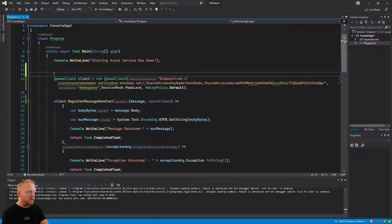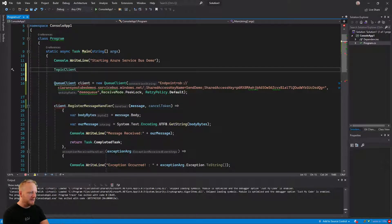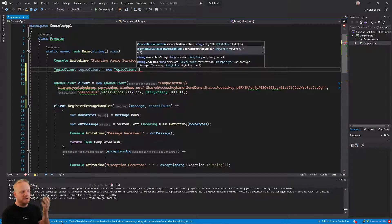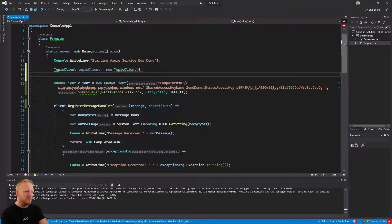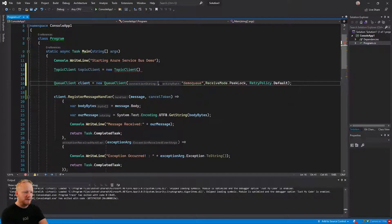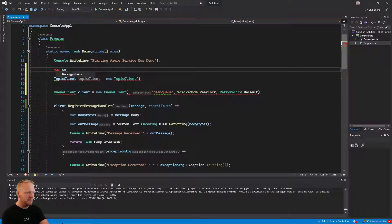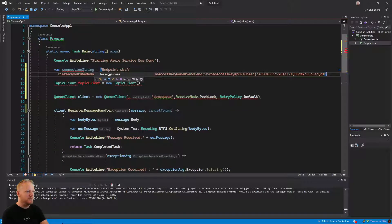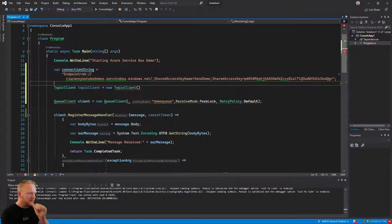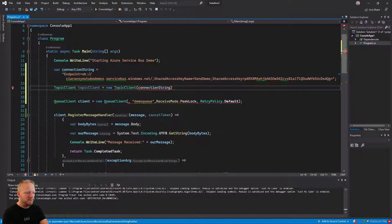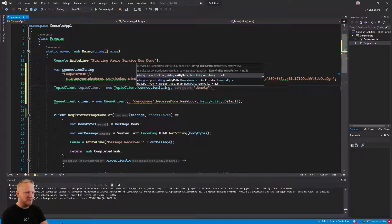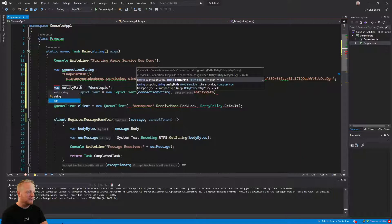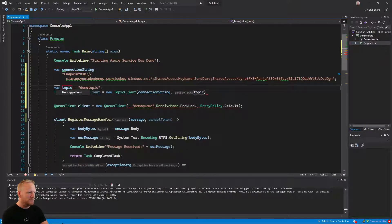And instead of our queue client now, what we're going to need is a cleverly named topic client. And this is going to work almost identical to the queue client and how it works. The constructors are almost identical as well. And so we're going to want to pass in a connection string, an entity path and our retry policy. So I'm going to grab the connection string from here, just cut that out and make a variable for it. Var connection string equals that big long string. And then we can pass that into connection string. The next thing we need is an entity path. And so that's going to be the name of our topic. So that was demo topic. What we can actually do is grab that variable and introduce a variable for it as well. And we're going to call that topic name.